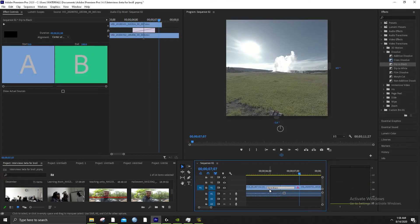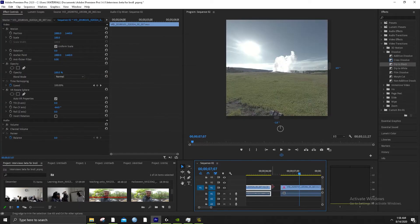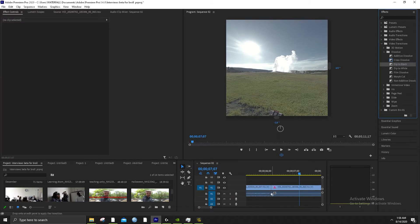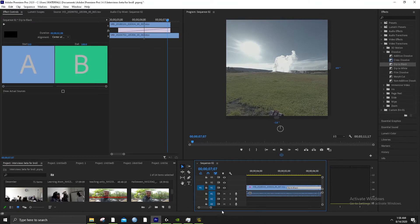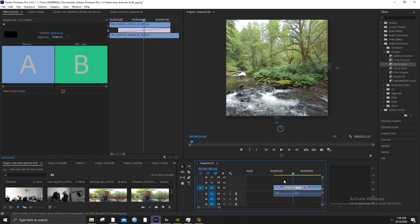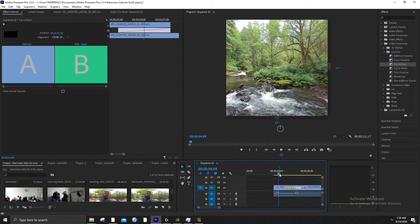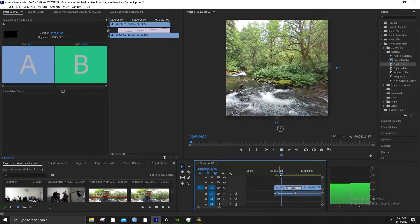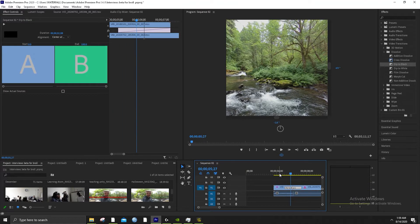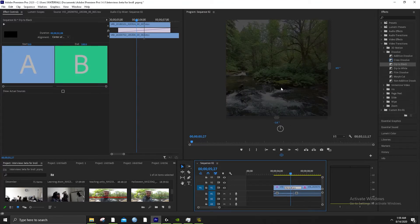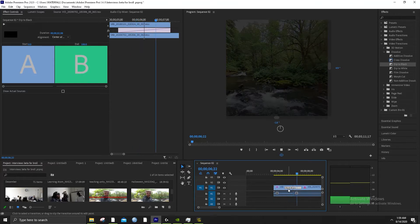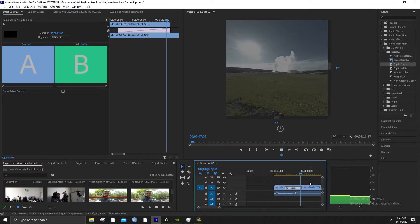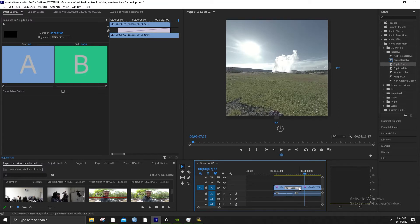This dip to black is a little too fast — it doesn't really say 'hey, that's the end, here's the beginning.' So we're going to give it some more frames to work with — that cut wasn't long enough at the end. Now you can see what it looks like with more frames. It darkens, it dips to black, and it brightens up. Still not long enough for me — I like a two or three second dip to black.